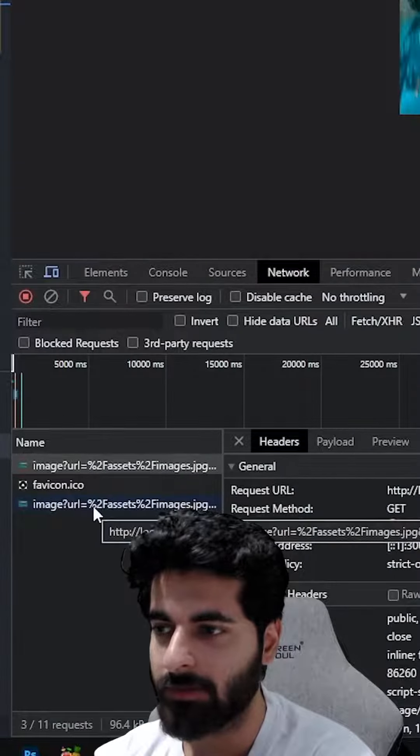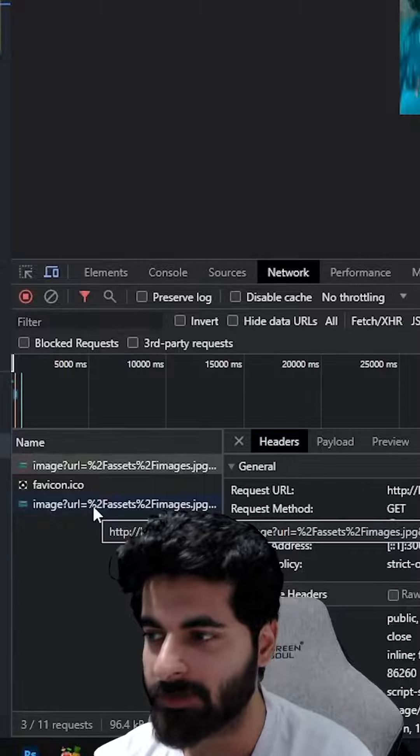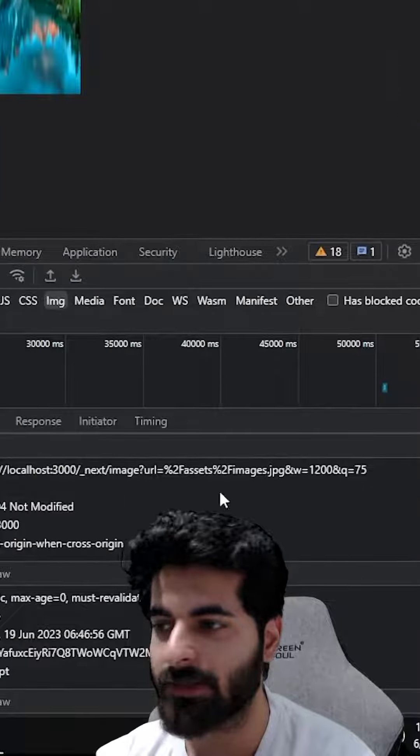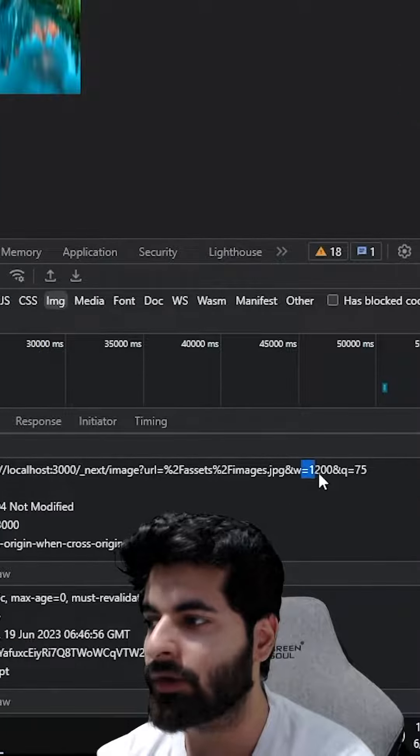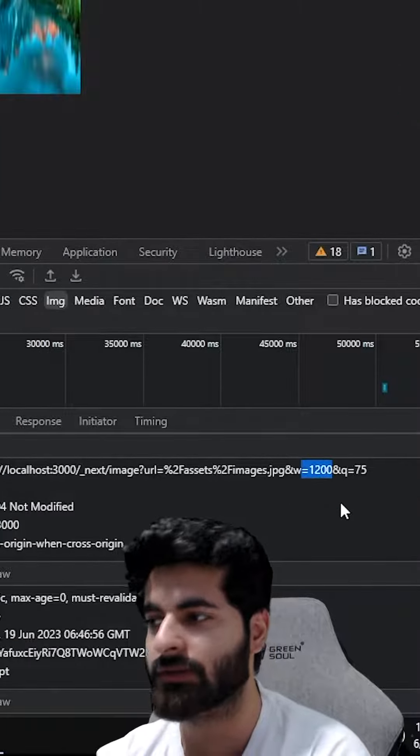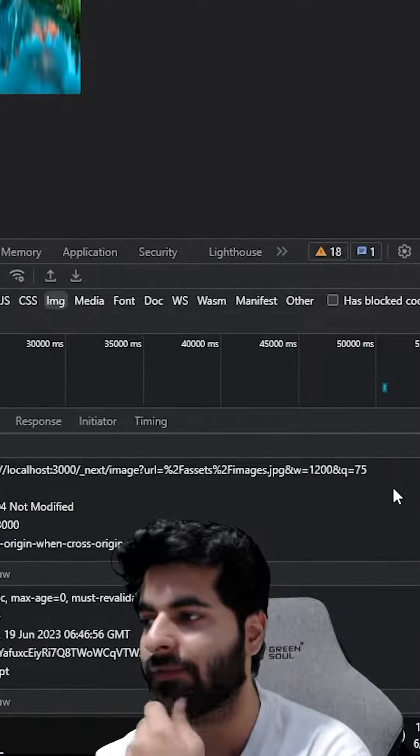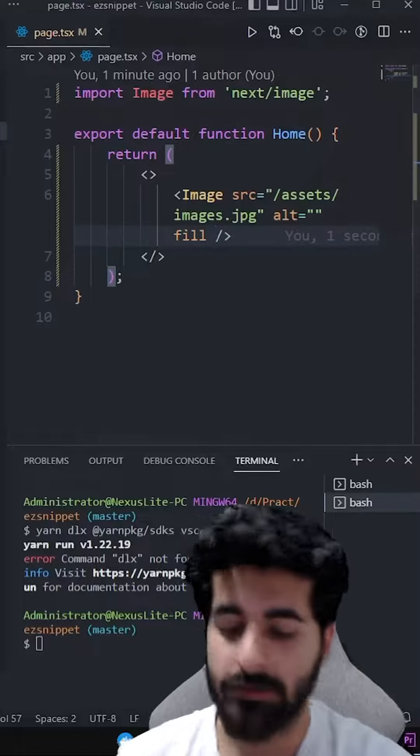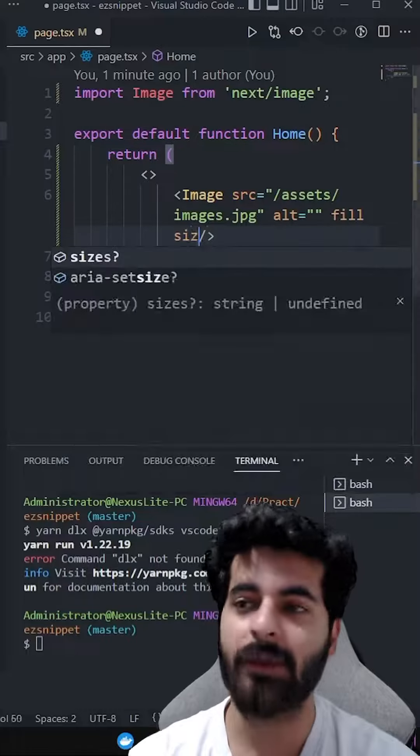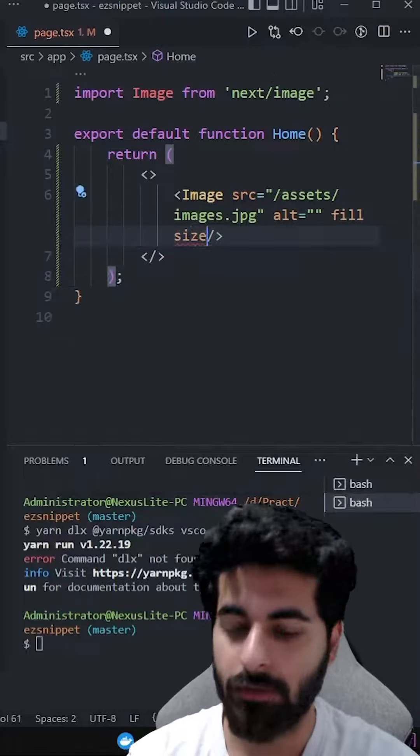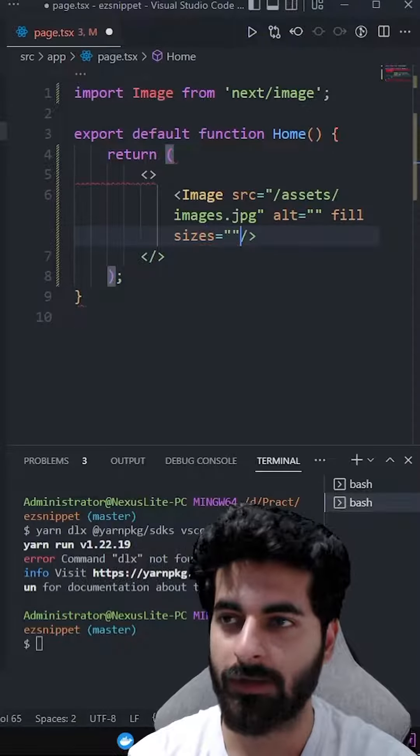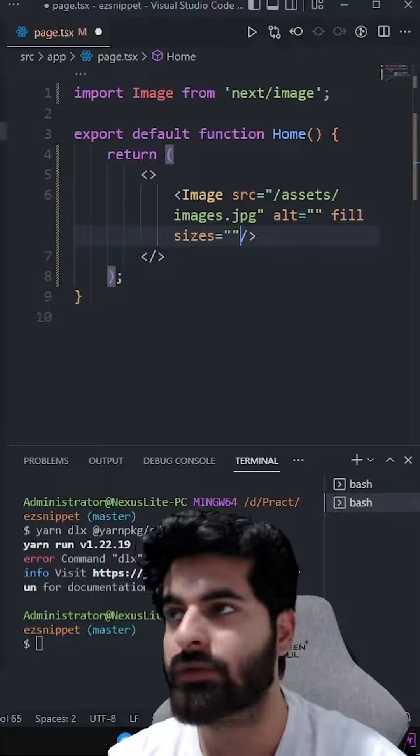the lower network tab - it has another image loaded. This time it has loaded with 1200 width with 75% quality. This is the thing, okay? It has another property - if you don't want Next.js to do it automatically, you can